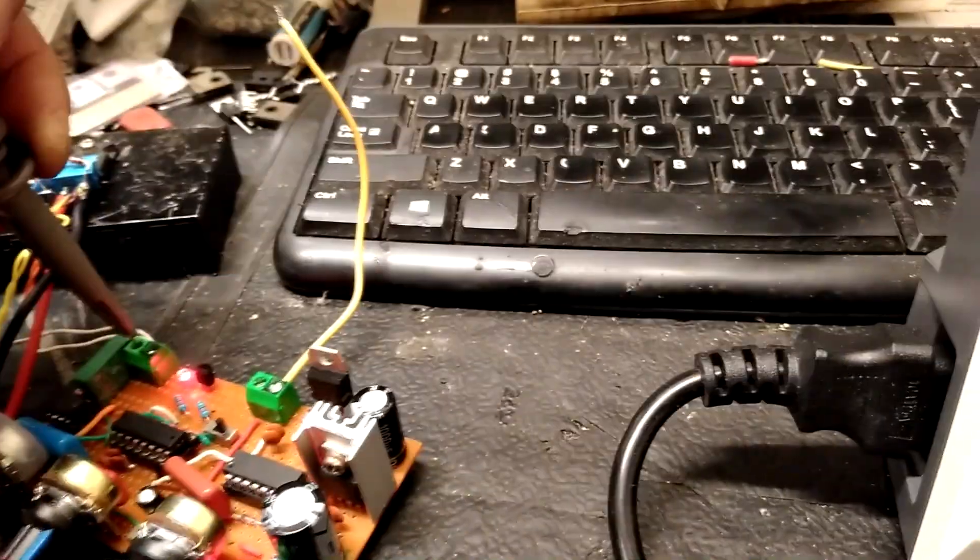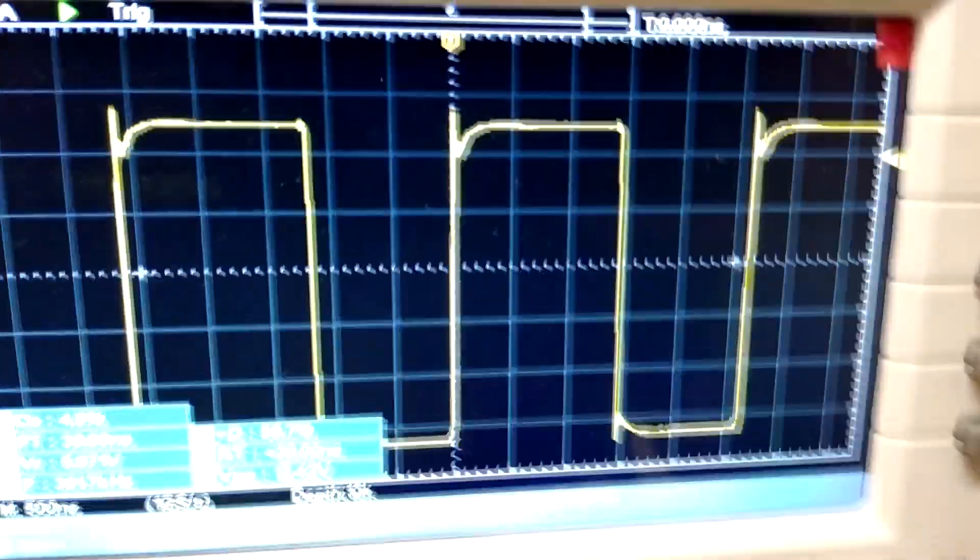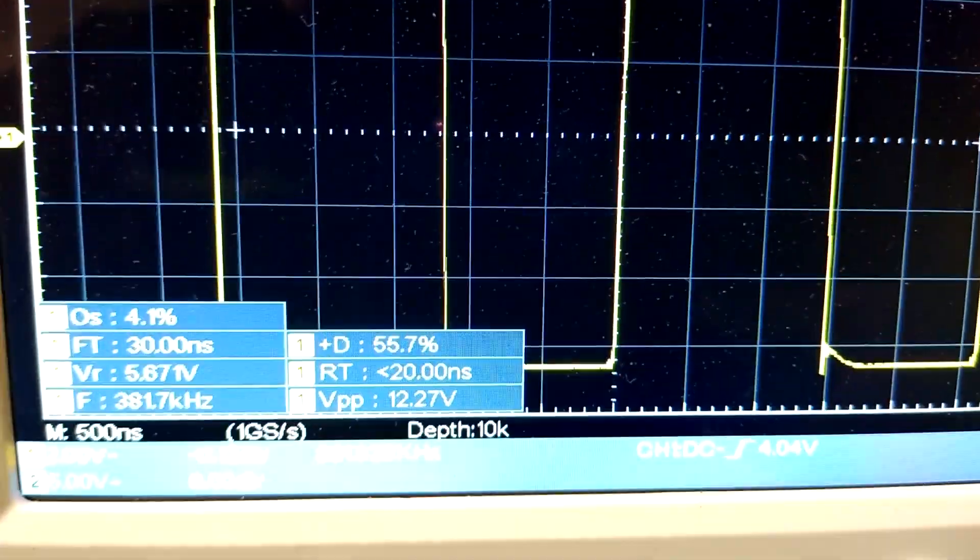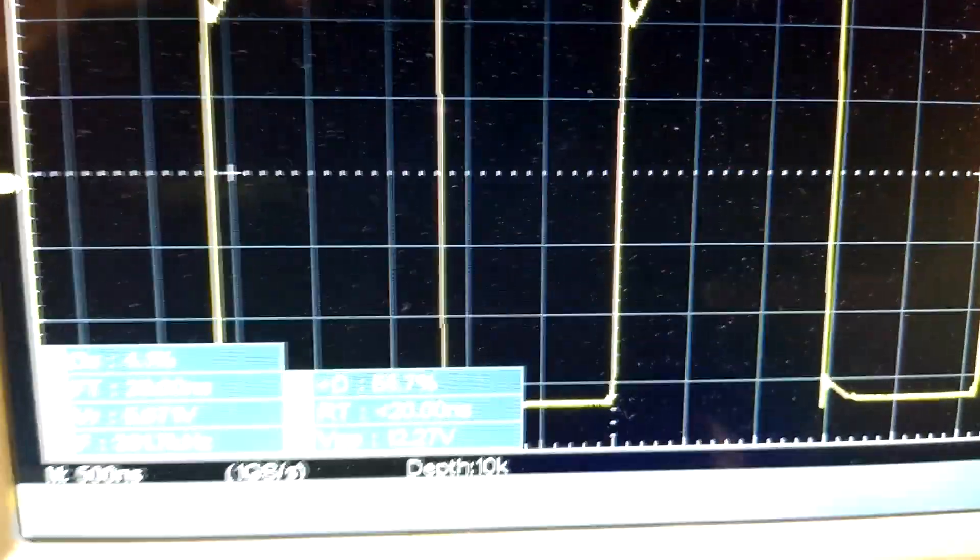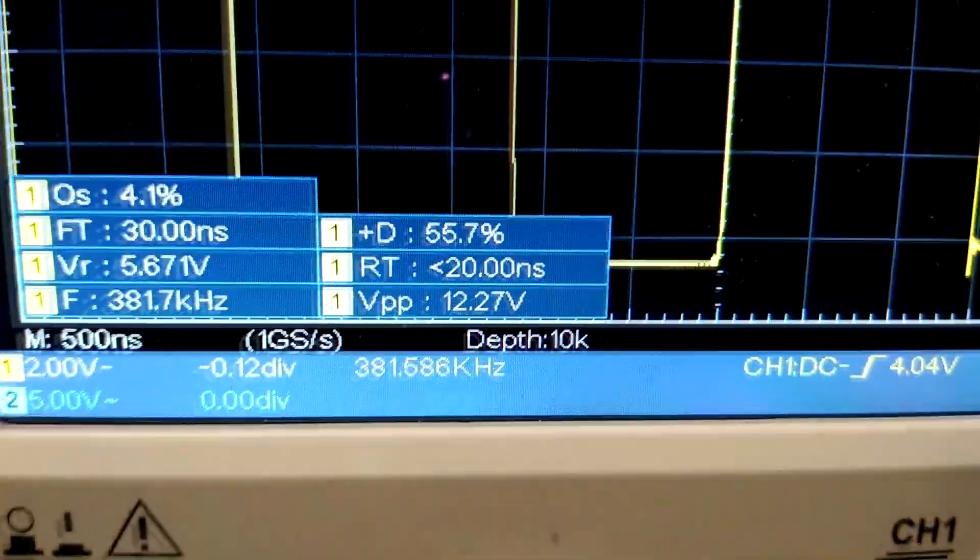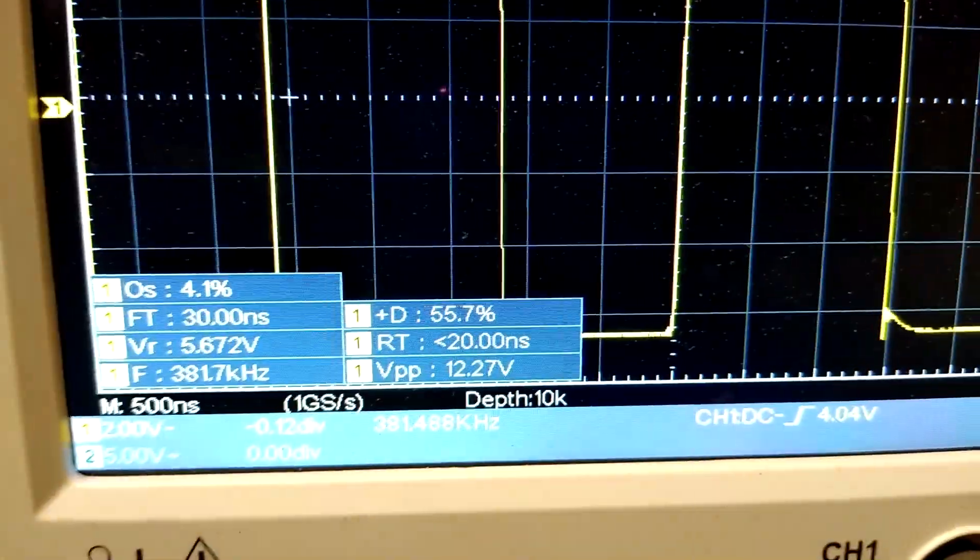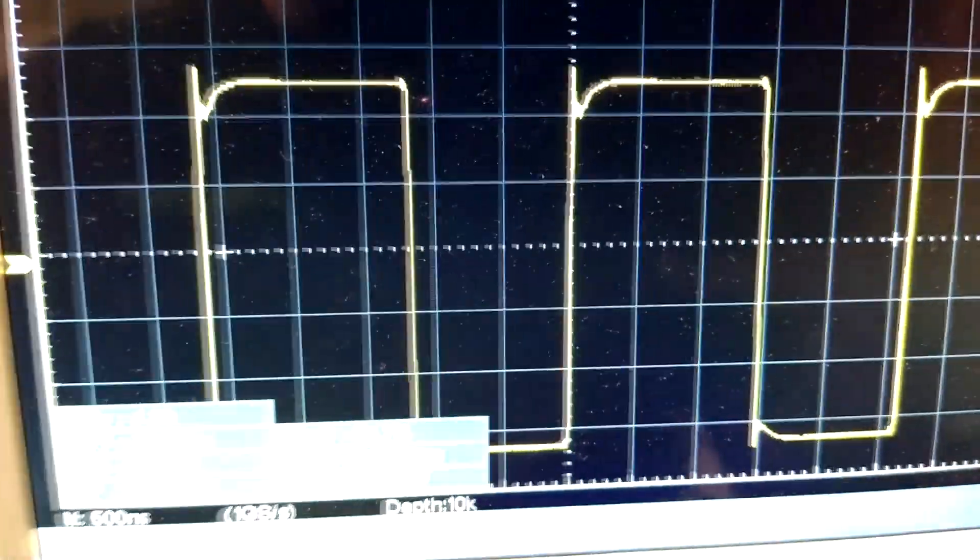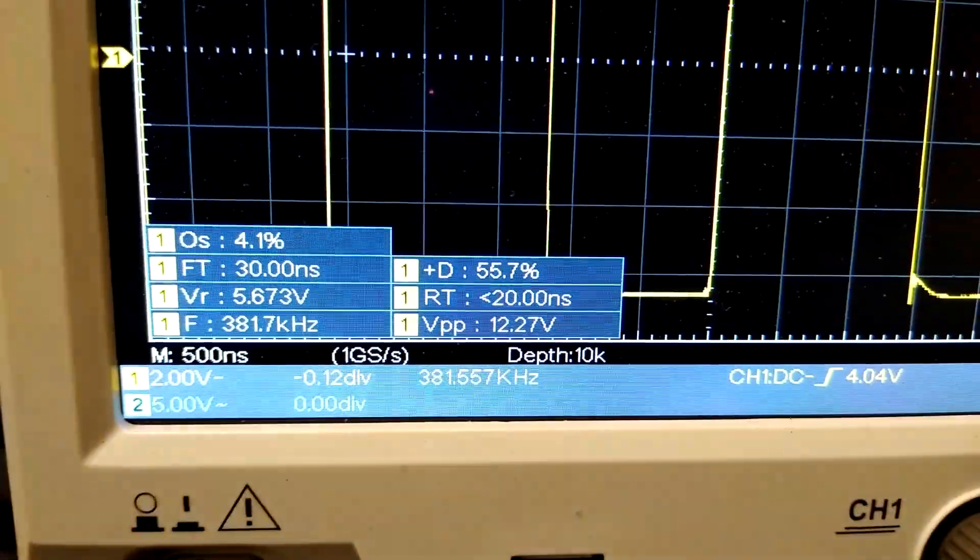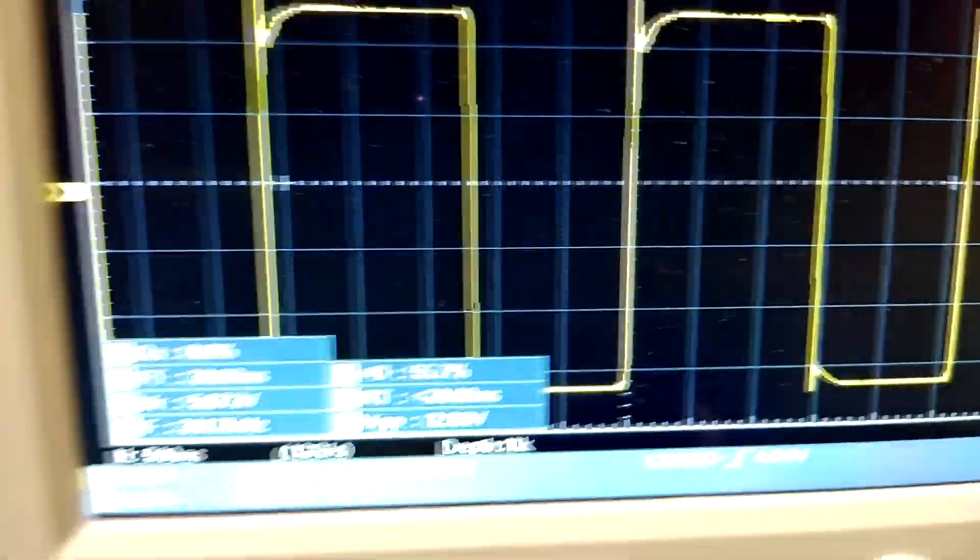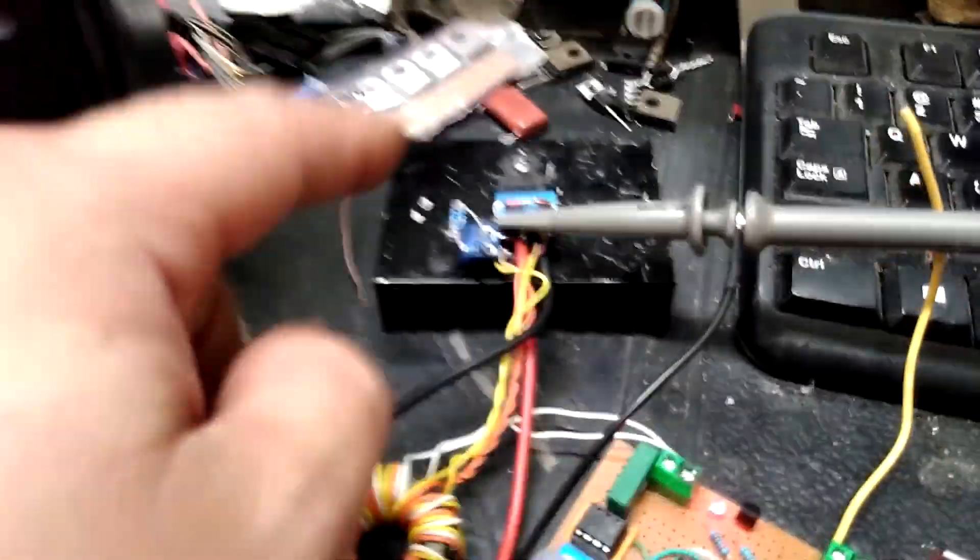And then now I'm going to check the gate driver output. So this is the output from the gate driver. It's about the same speed. Pretty fast. It doesn't look too amazing there. Still no voltage on the FET, though.